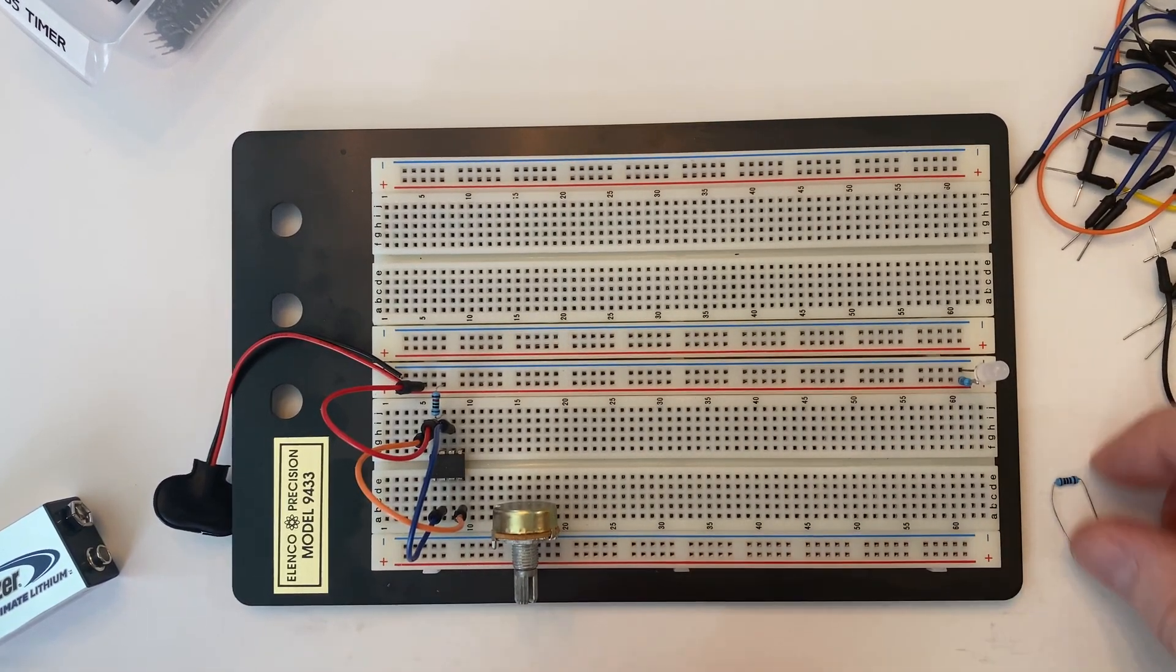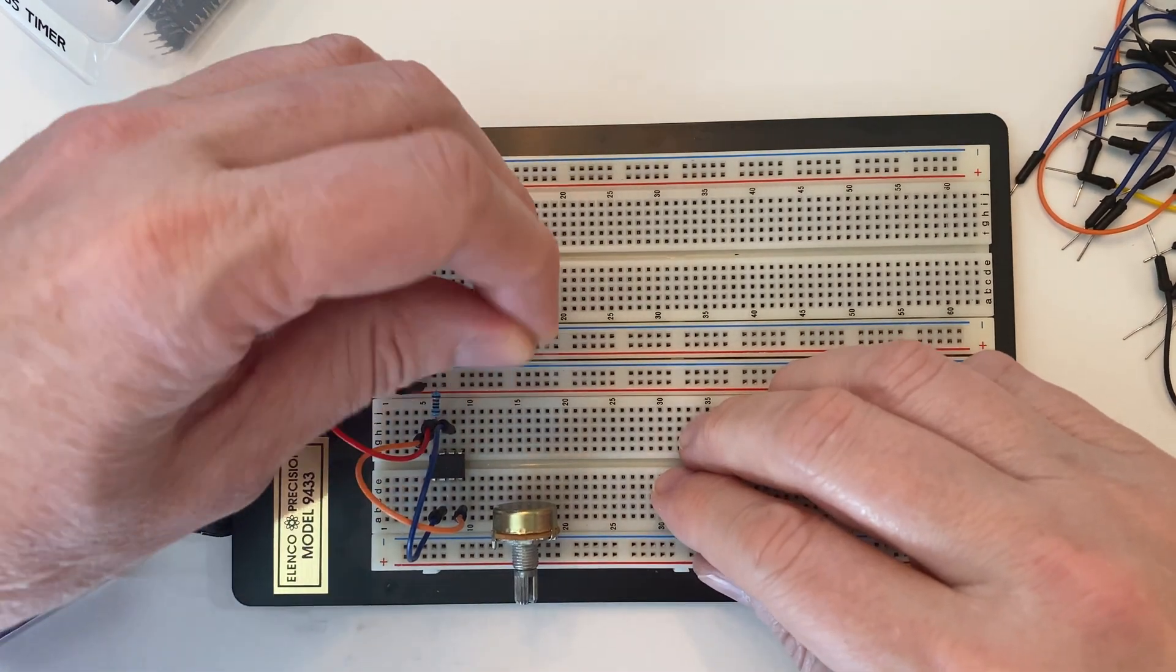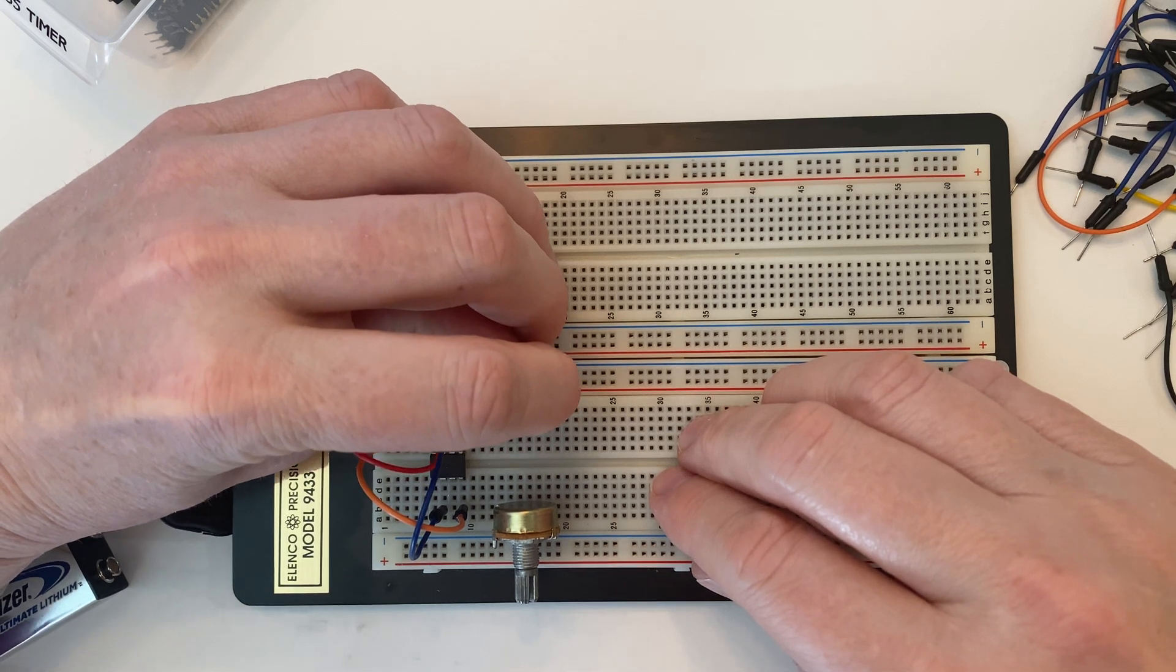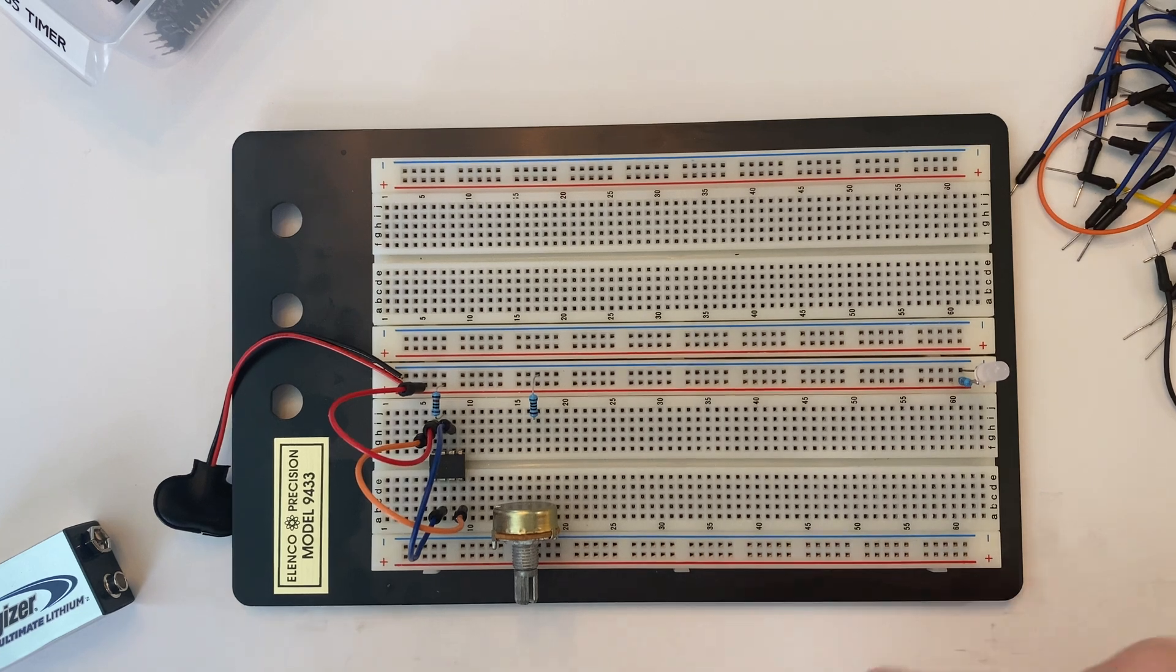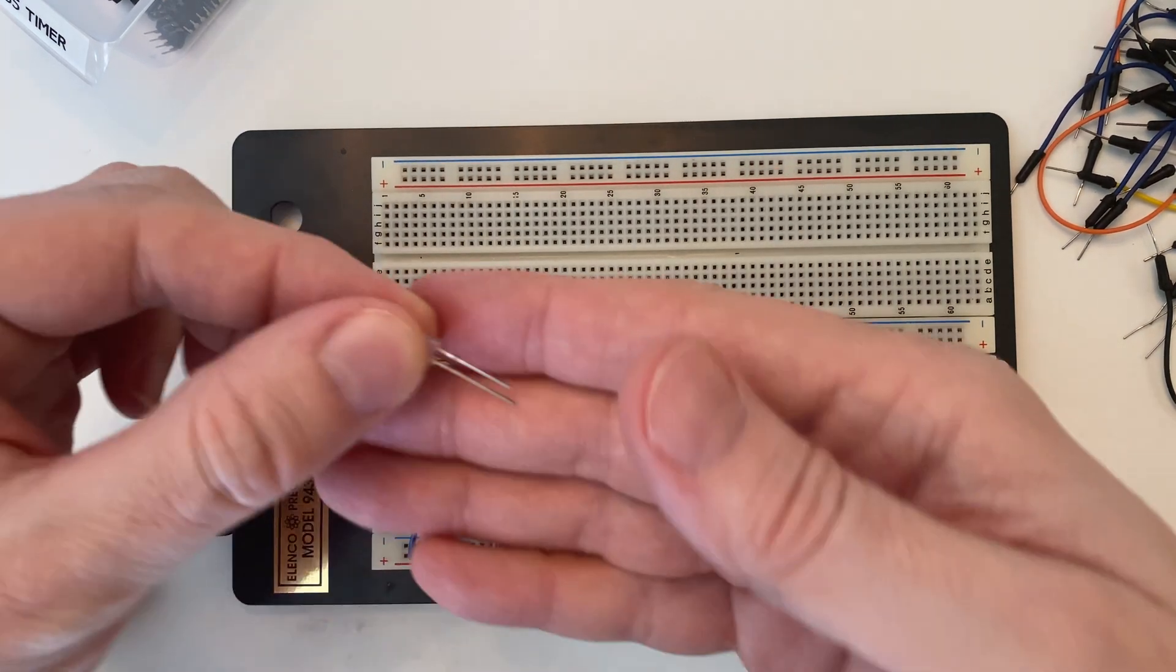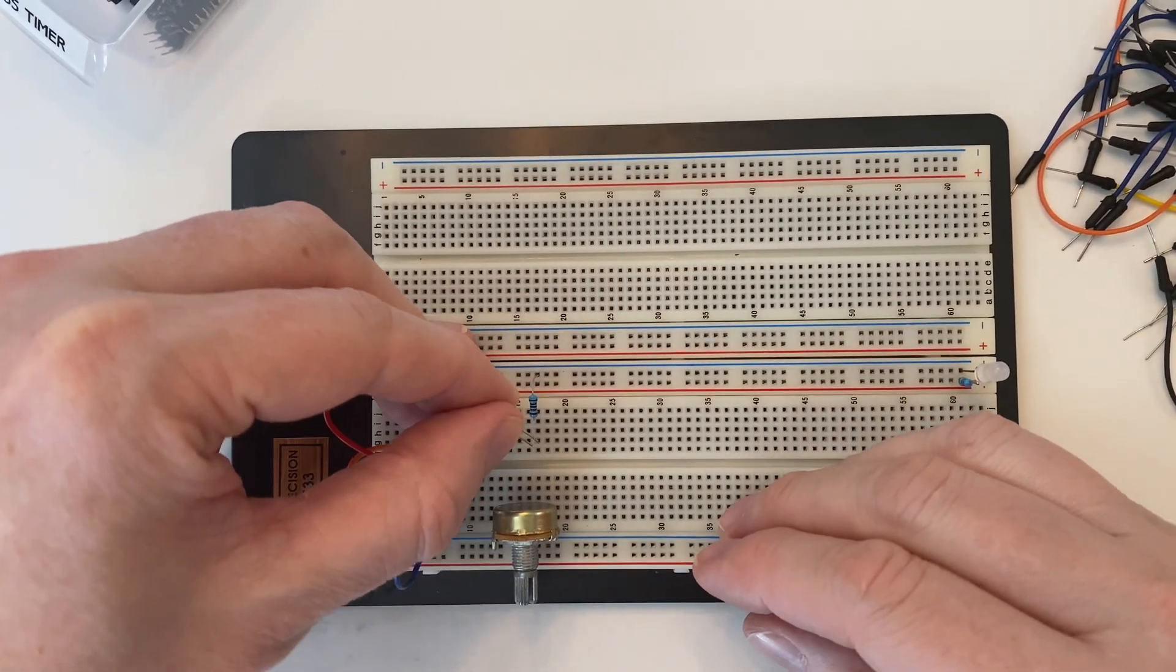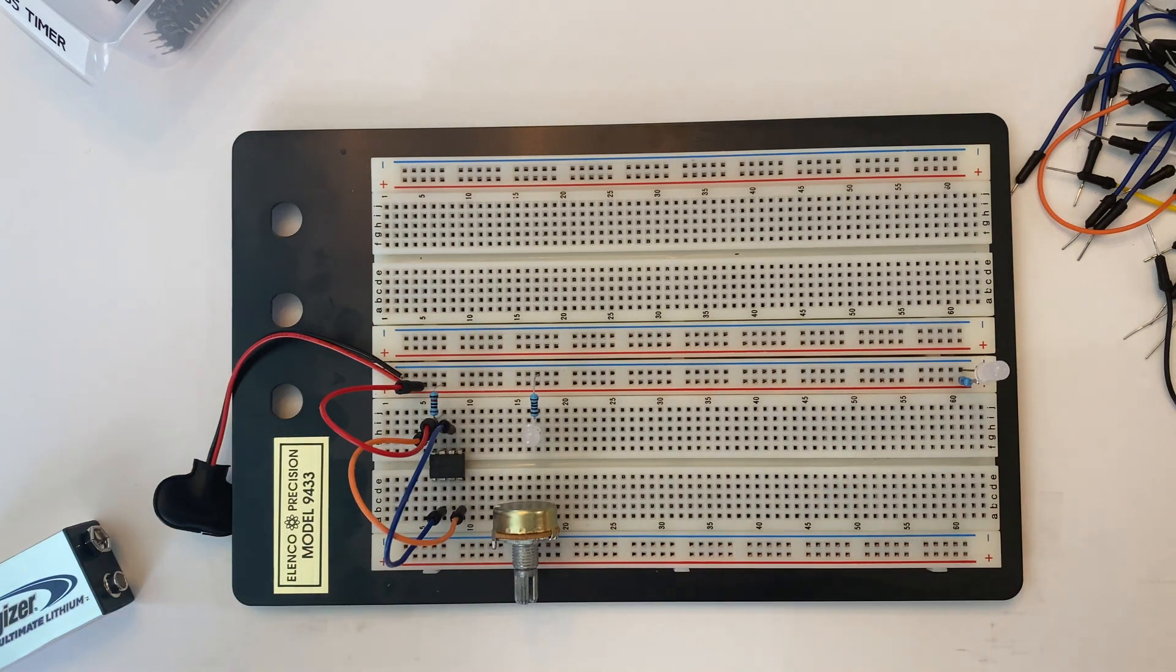And I'm going to take a 1k resistor and we're going to plug that into ground. And then we're going to take our LED—the long lead is positive, short is ground—and we're going to plug the ground into the 1k resistor.